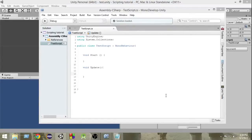Hello and welcome to Charger Games. My name is Raja and this is another Unity C-Sharp scripting tutorial. In the last video we learned about the concept of loops — what loops are and how they are useful. In this video we're going to learn about a specific loop called the while loop, which is the most fundamental loop.